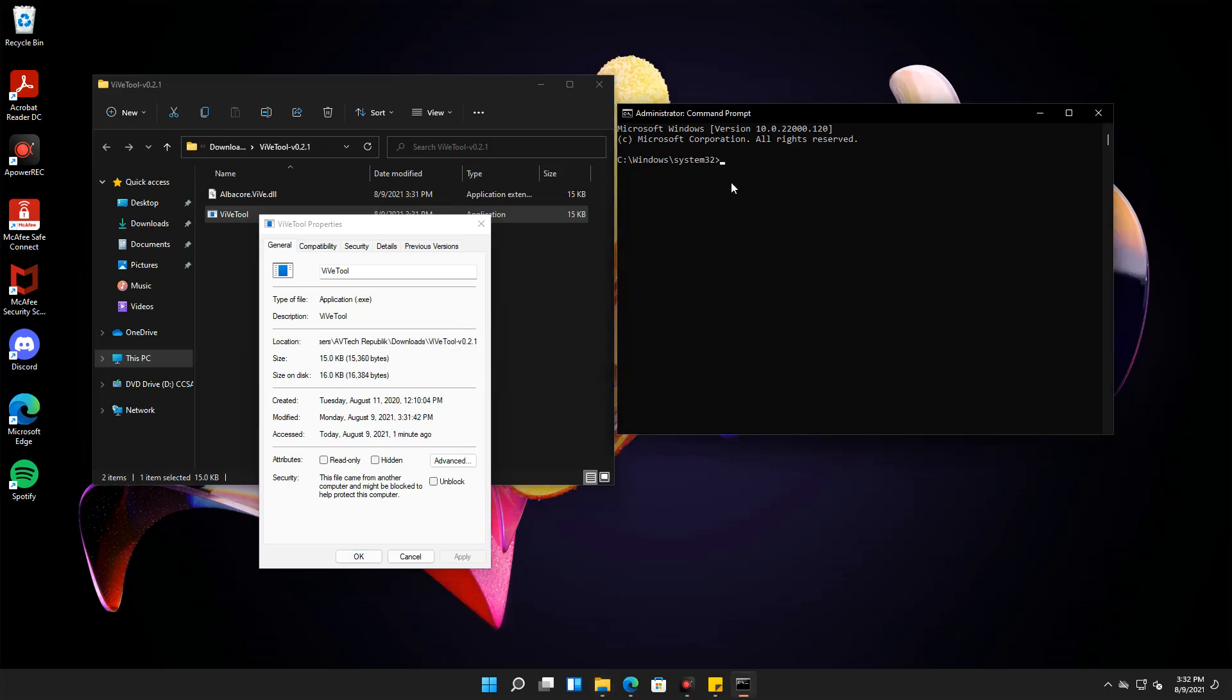Type in the command prompt, CD, space, then paste the copied location and hit Enter.